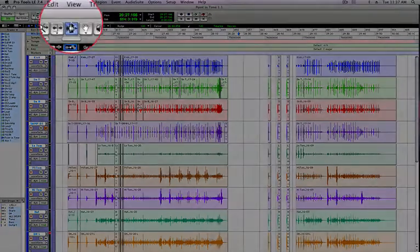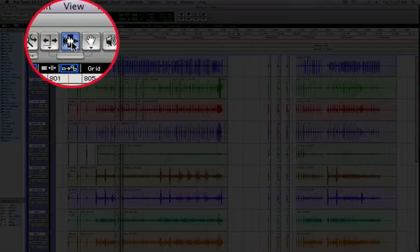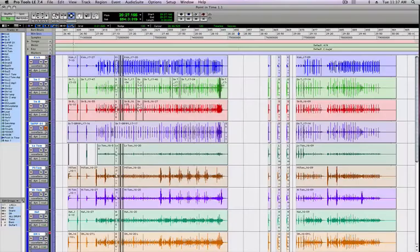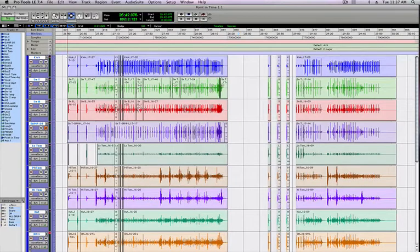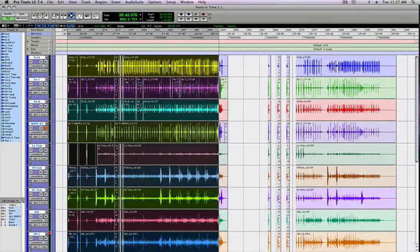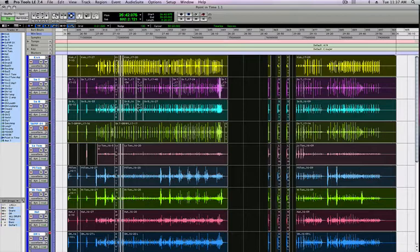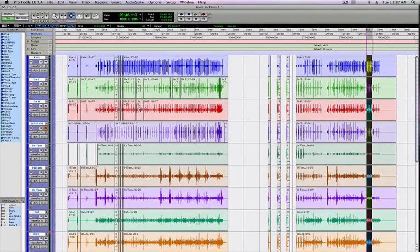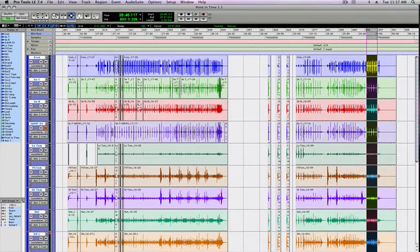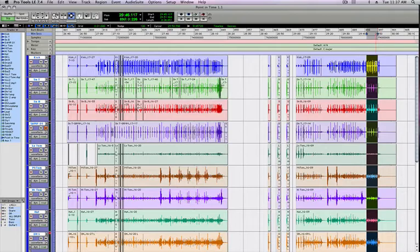You're going to want to start with the selector tool and then just highlight your song from beginning to end. Now what I'm going to do here is I'm actually just going to select a little chunk, because Pro Tools bounces in real time, so if I did that it'd take forever to show you. So I'm just going to select this.